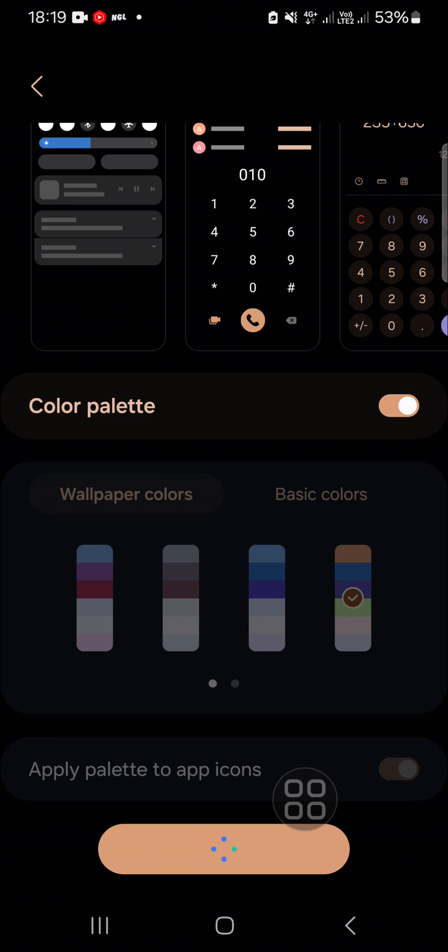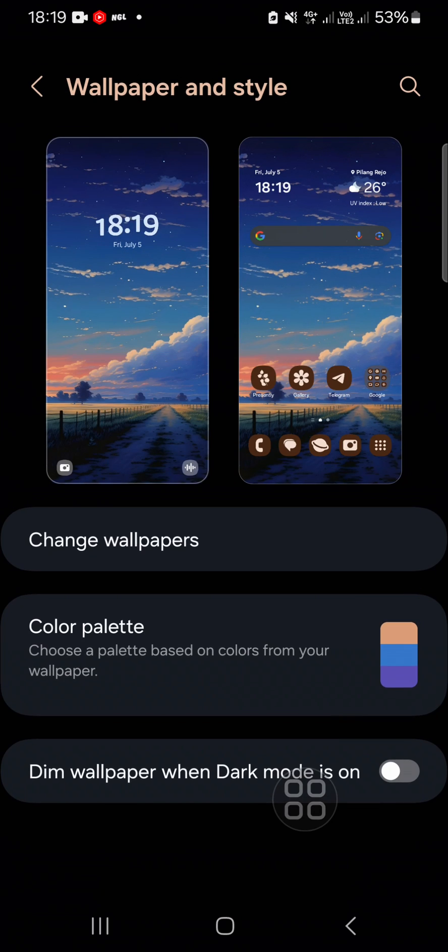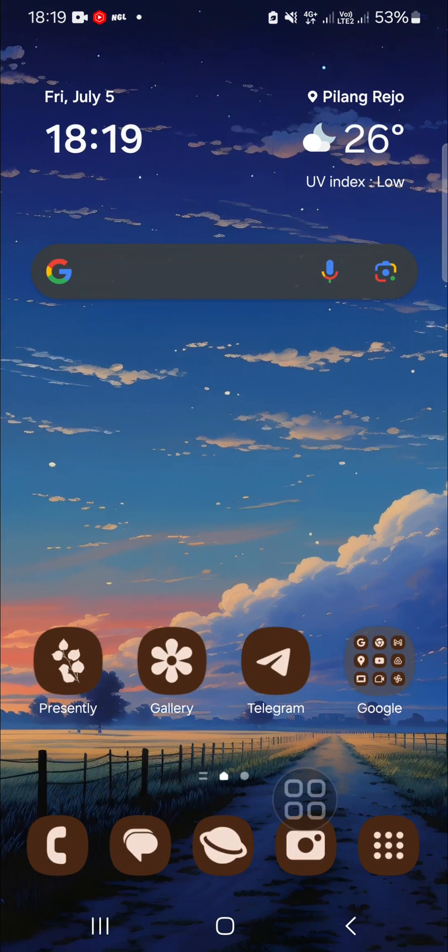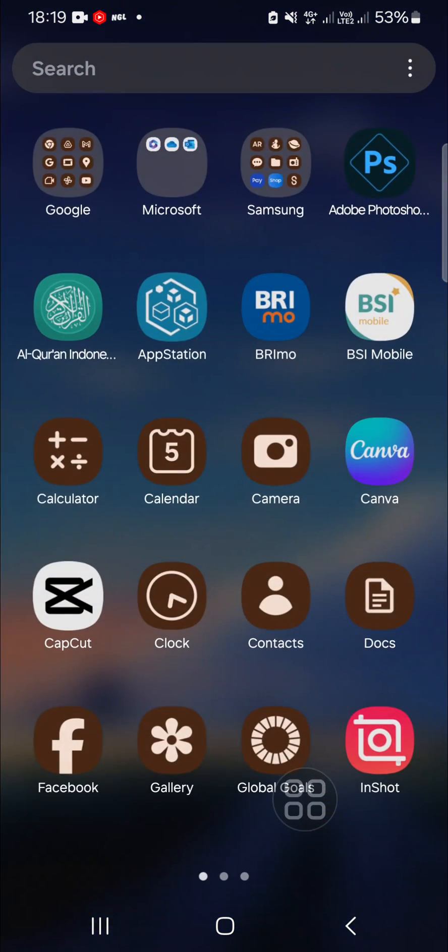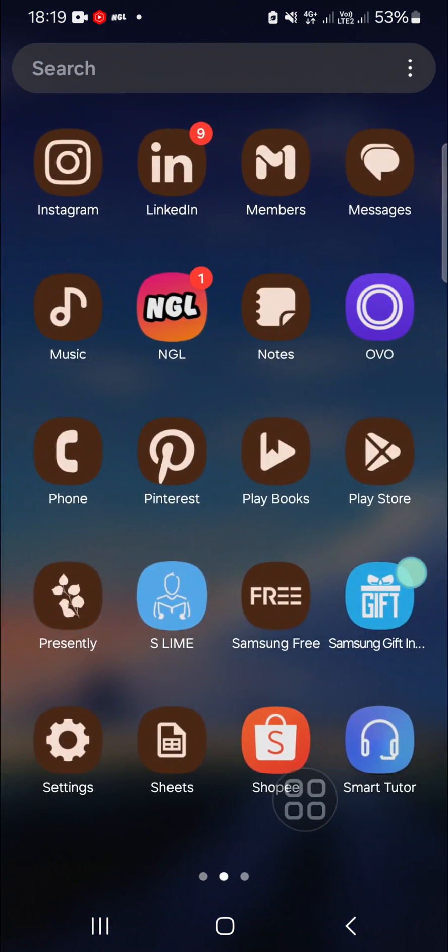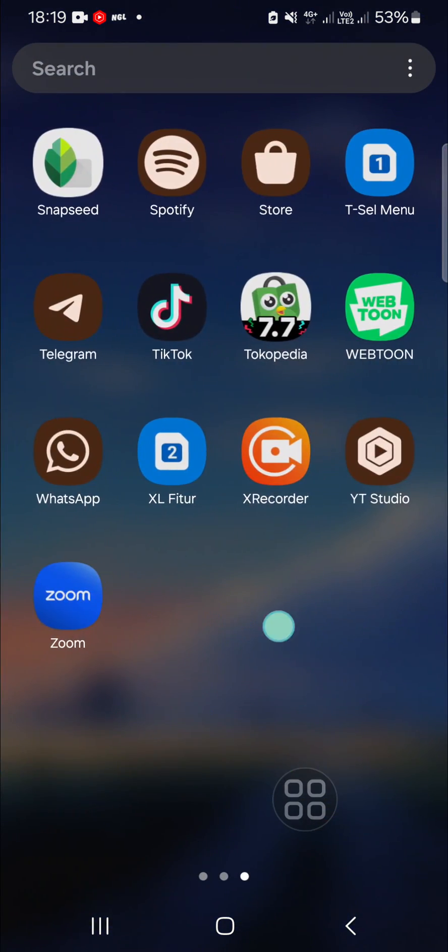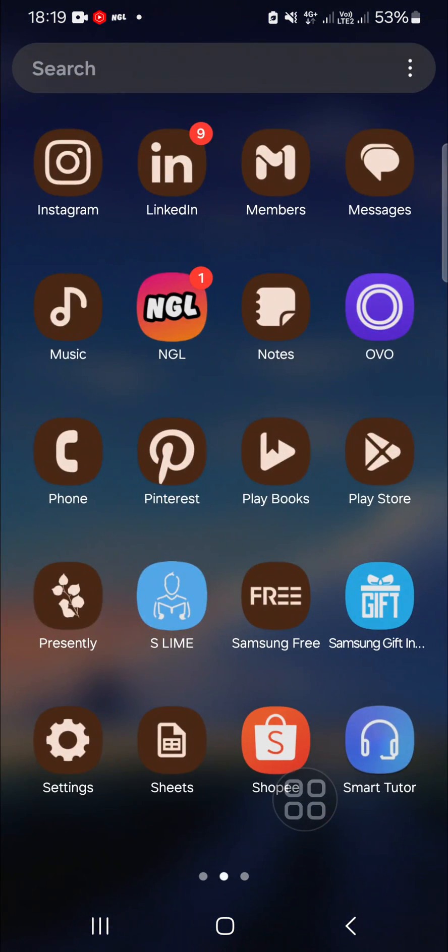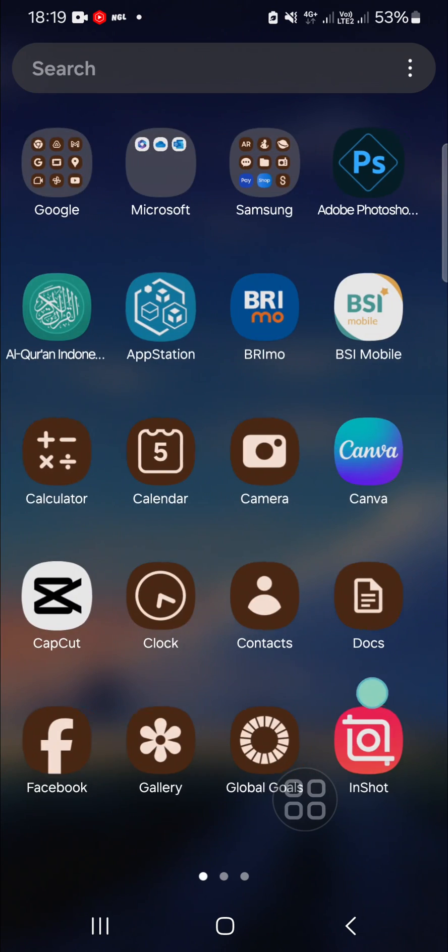After that, you just need to go back to your app screen to check the color of your application. As you can see guys, my app color has been changed.